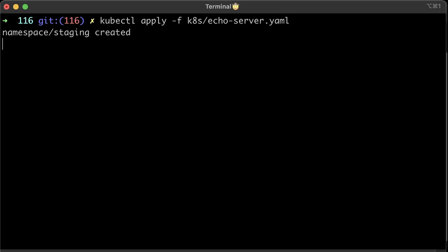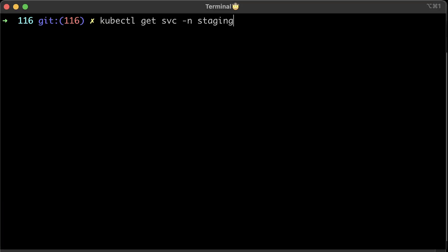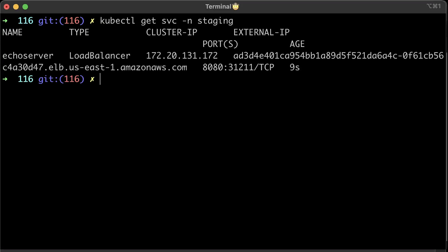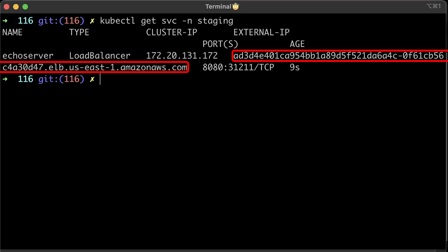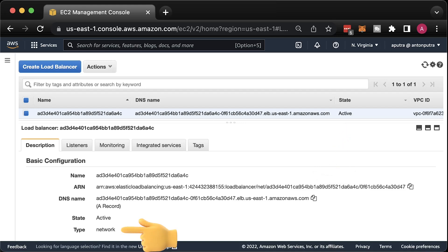Let's go ahead and apply this app. If you get services in the staging namespace, you should find the hostname of the load balancer. Take a note or copy it. It may take up to 10 minutes for this load balancer to become active.